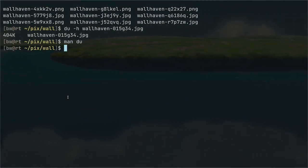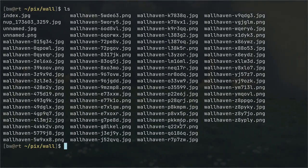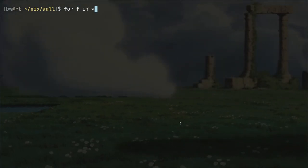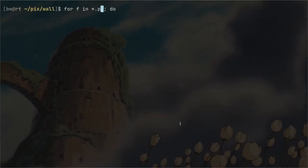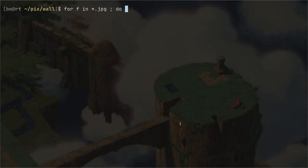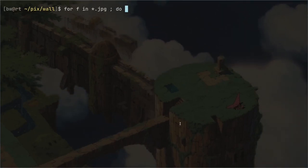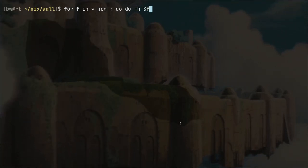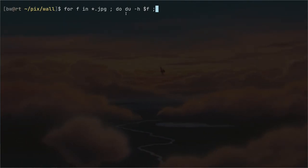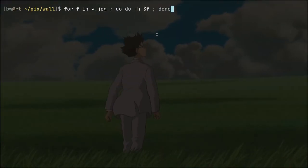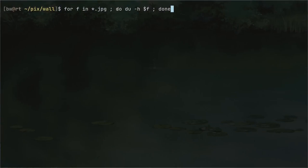Now let's continue by mixing commands, which is the Unix philosophy. Suppose you want to know the size of all your files. You can write a for loop: `for f in *.jpg; do du -h $f; done`. Here I'm iterating over all JPG files. I'm using JPG specifically because they tend to have smaller sizes than PNG. This syntax is how you write a for loop over files in a directory.